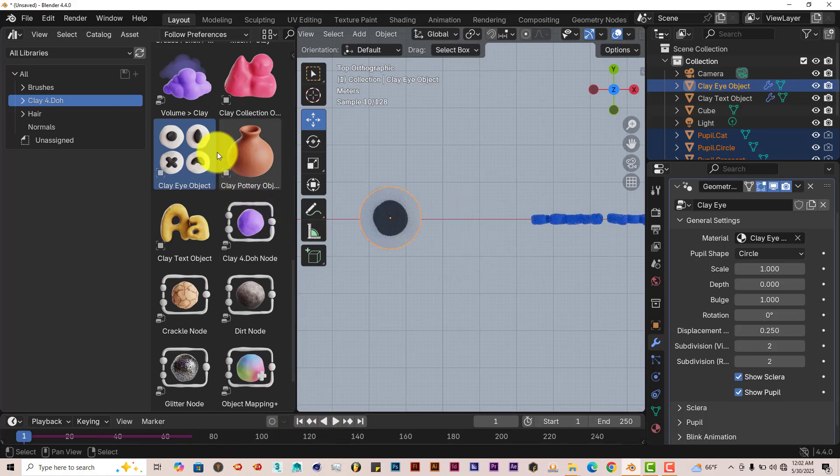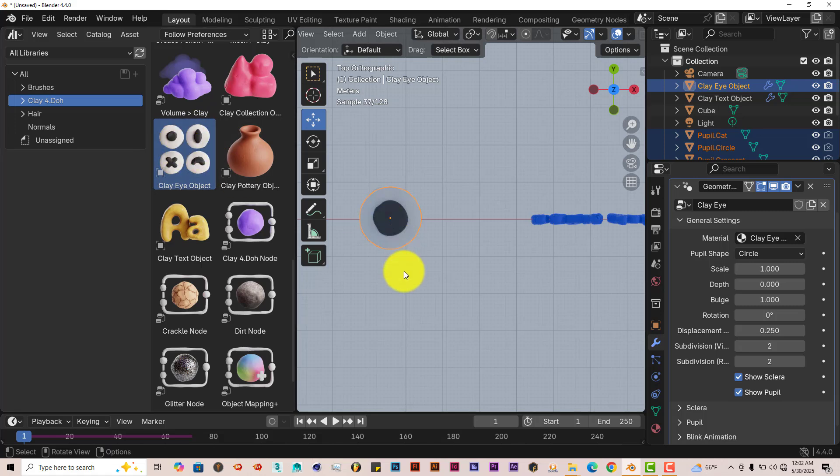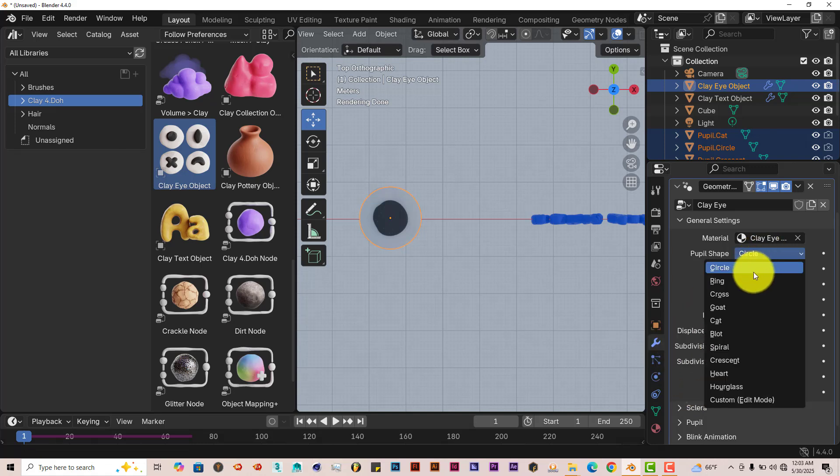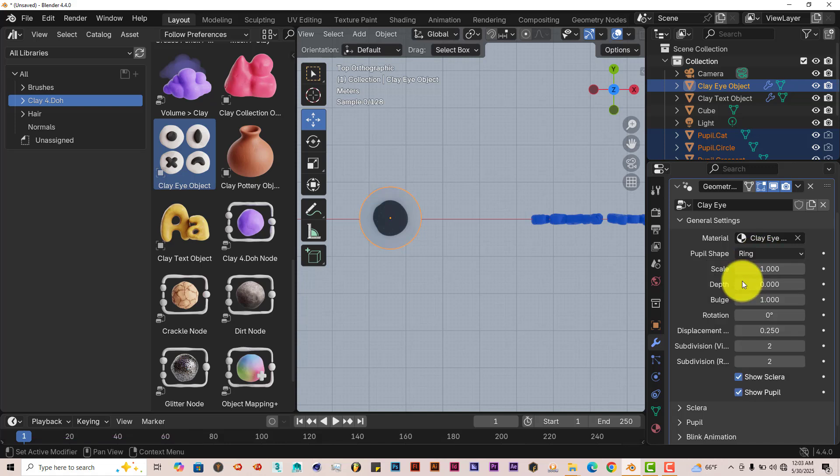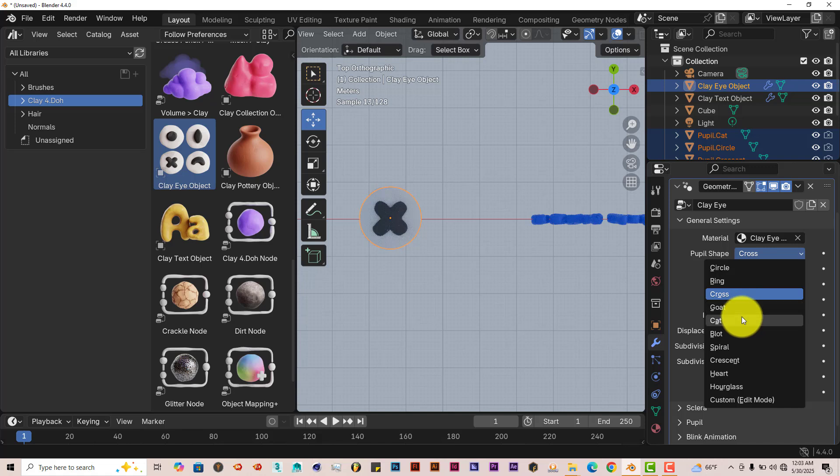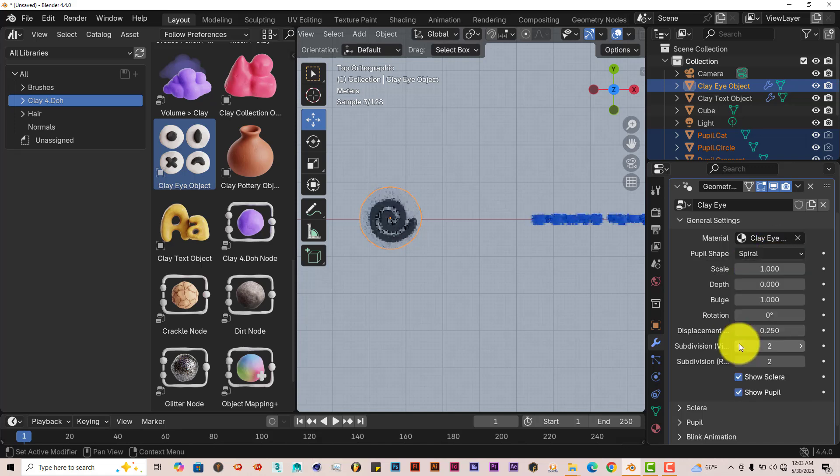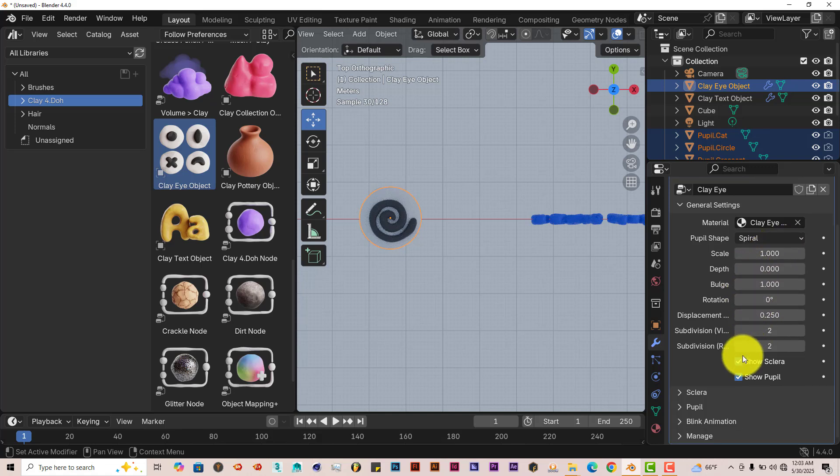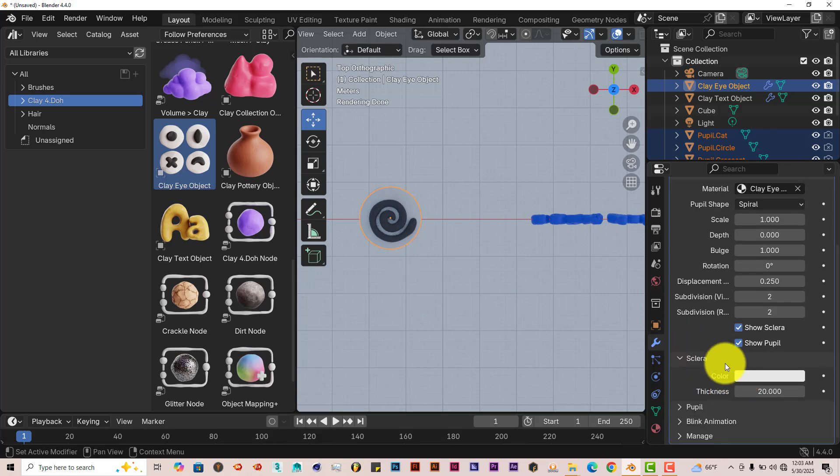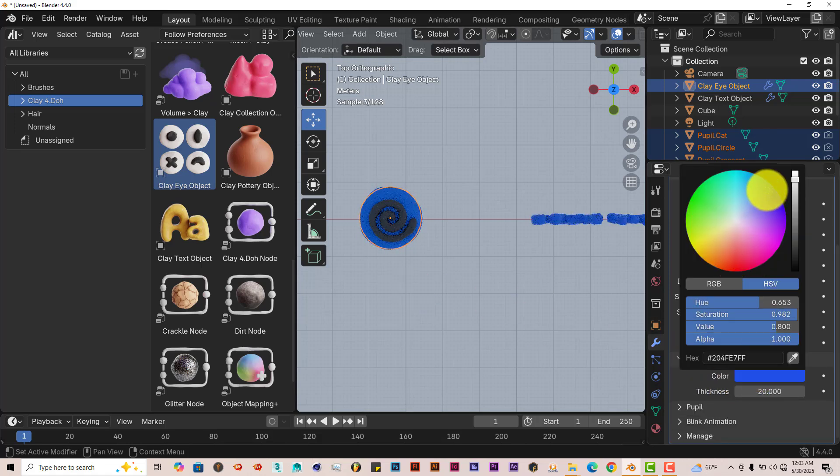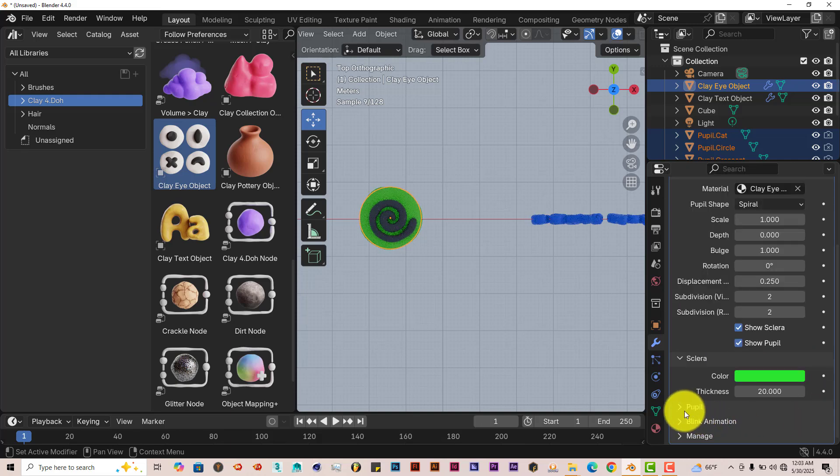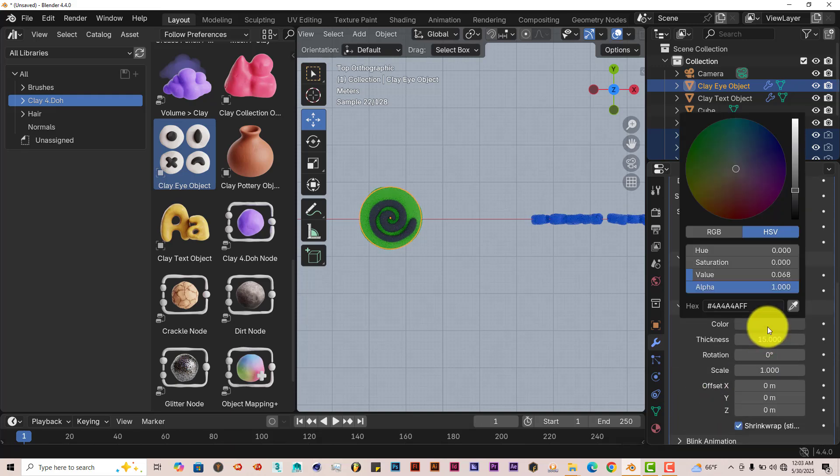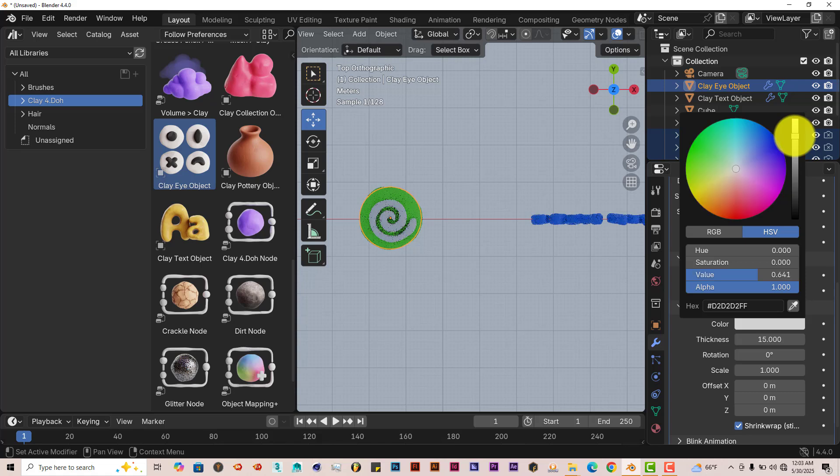And as you can tell from the collection here, there are different kinds of pupils or eye styles here. So if we have that still selected and we go to the modifier tab. You can see in this parameter, we have circle. We can turn it to ring, cross, cat, spiral. And you can adjust the size of it. The depth. The bulge. Sclera. You can adjust that also. Right now it's white. Left click in there. You can turn it to red, blue, green. Pupil also. Change the color of that. Whatever you want. A bright red.